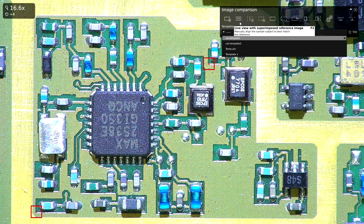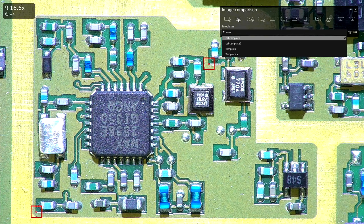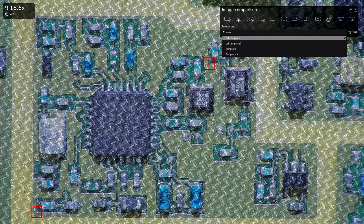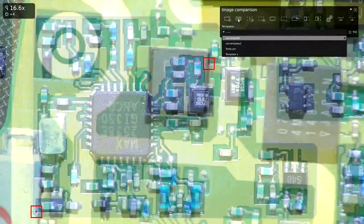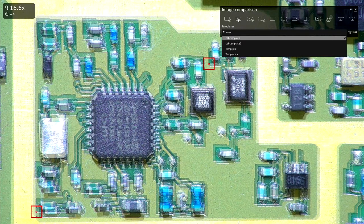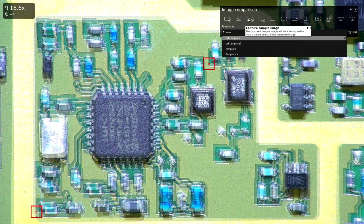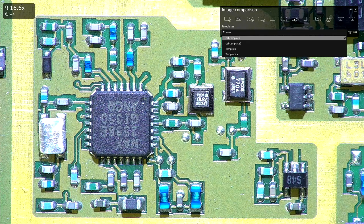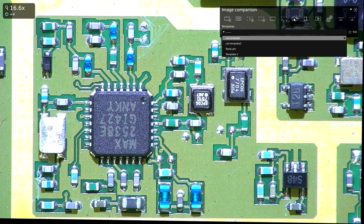Then it will create the template and create a live view with my template in the background. I'm going to remove the board — now we're seeing the pad underneath superimposed under the board. Here's my sample board. You can get it fairly close; since the tool is going to do the alignment for you using the fiducials, you don't have to worry too much. Now I can capture the sample — you saw how it automatically lined them up — and then I can toggle between these two images.